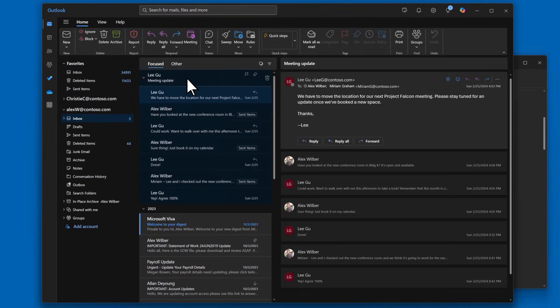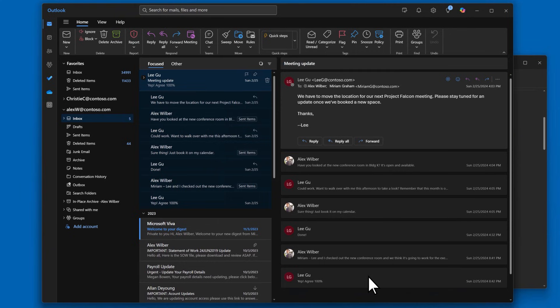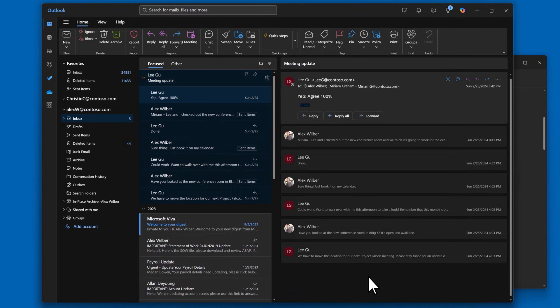When you do this, Outlook will open the newest message in the reading pane. You can then scroll down to see the older messages in the conversation.